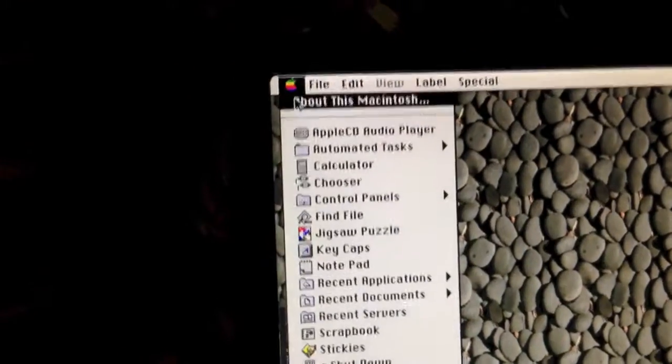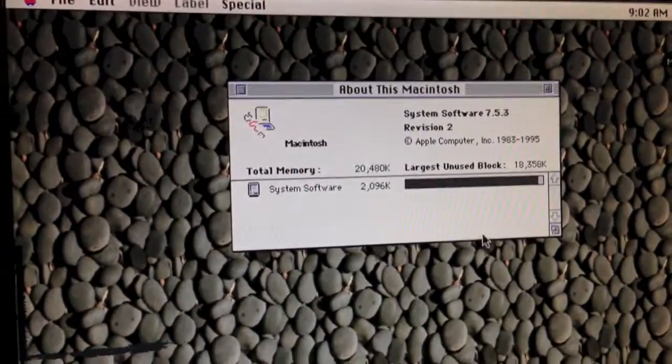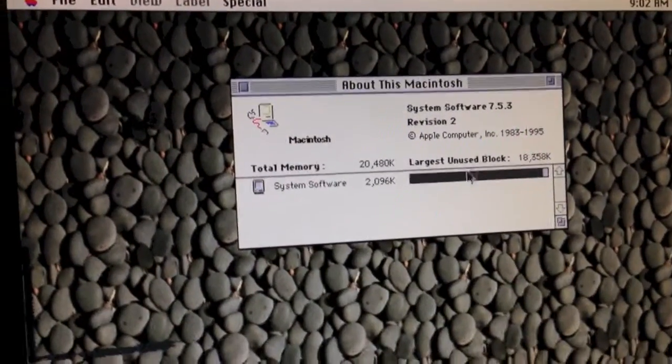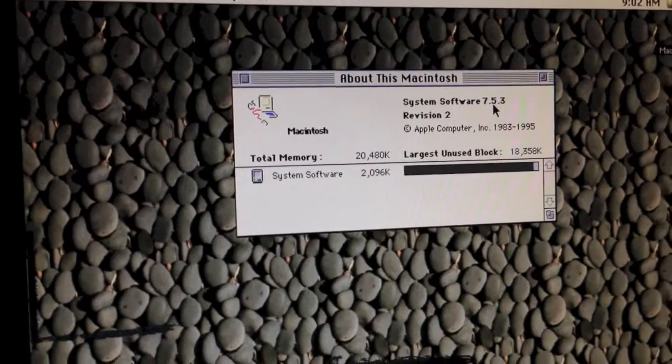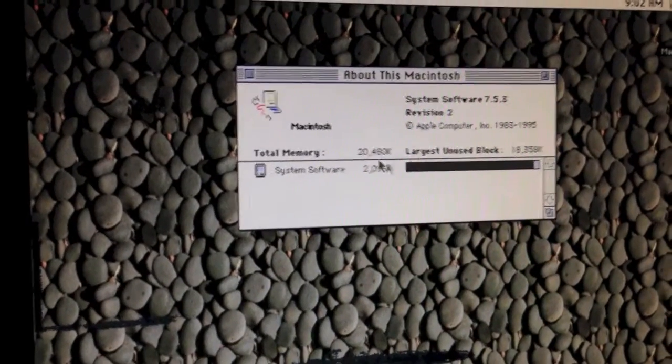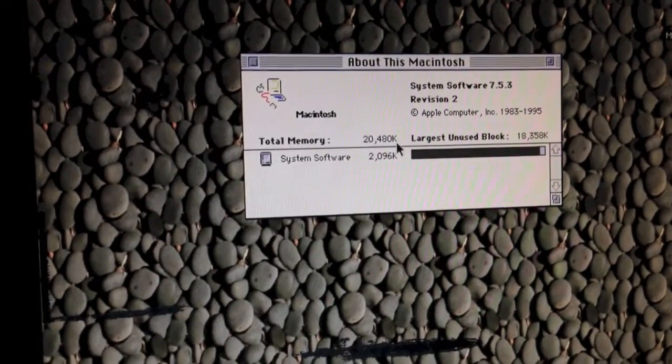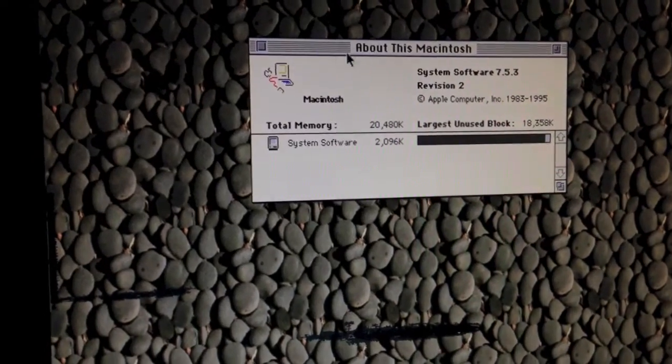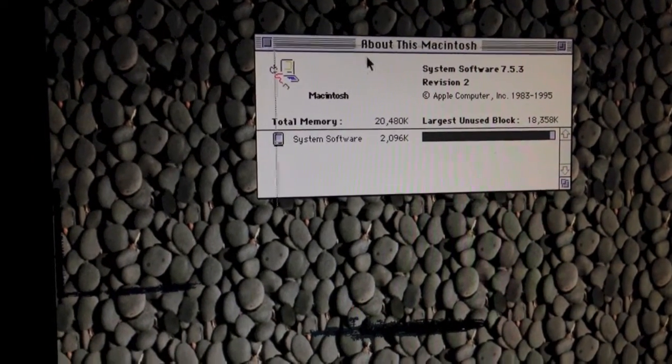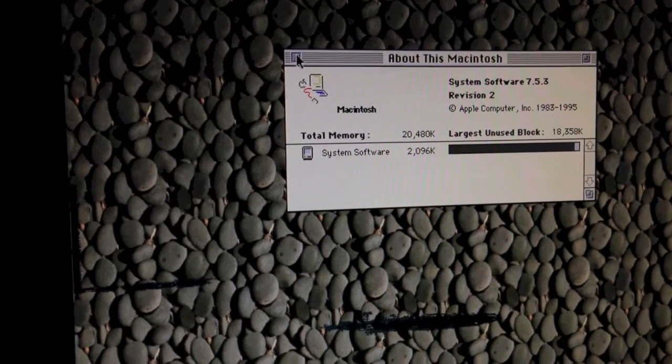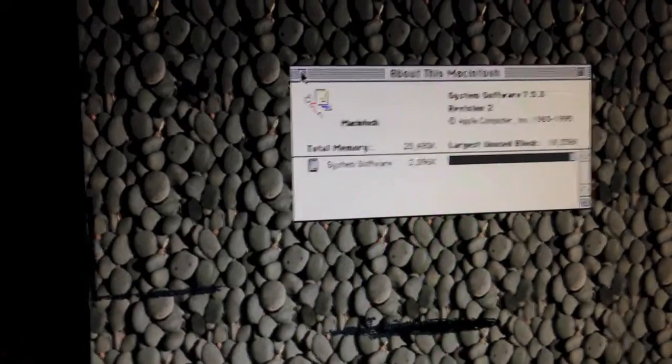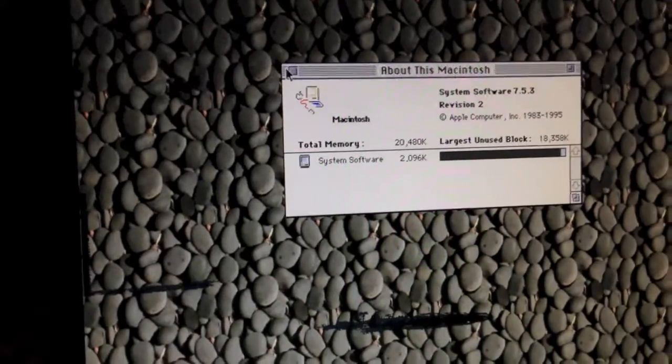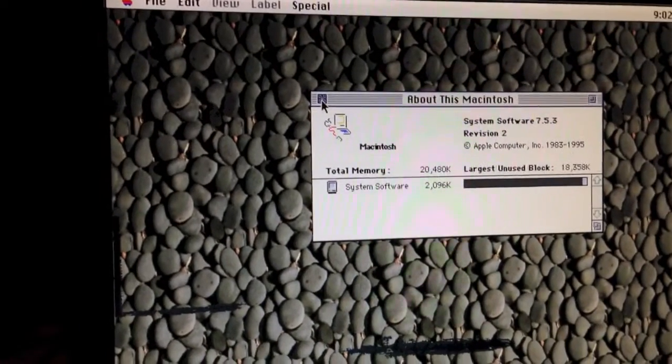Let's go ahead and go to about this Macintosh. As you can see, it is running System Software 7.5.3, and it is getting about 20,000K of free, or allocated memory.